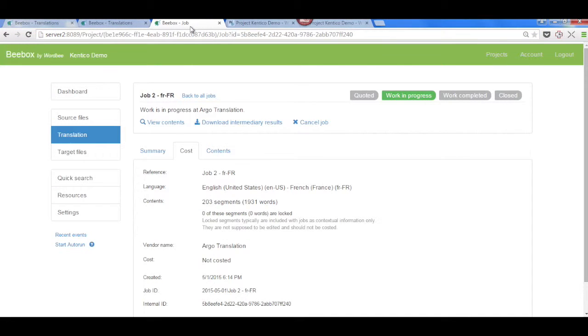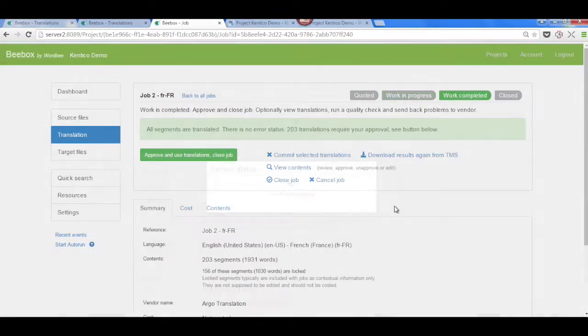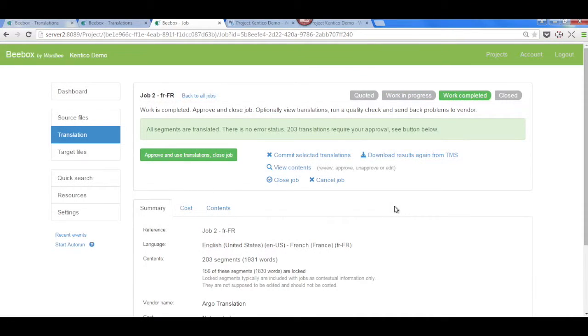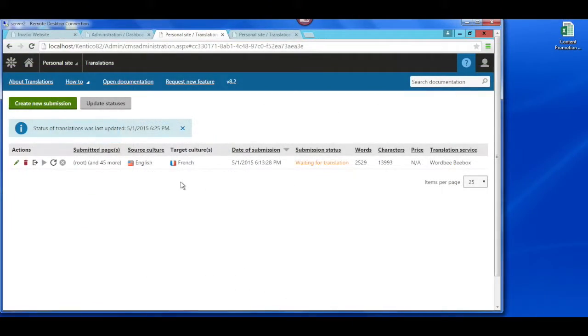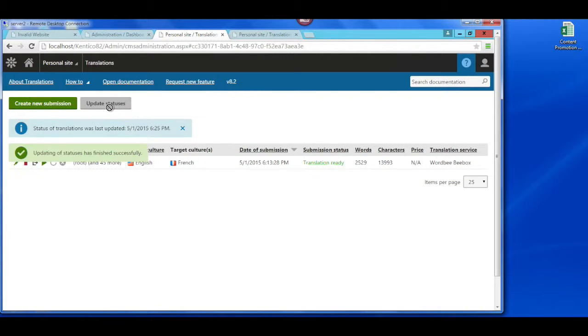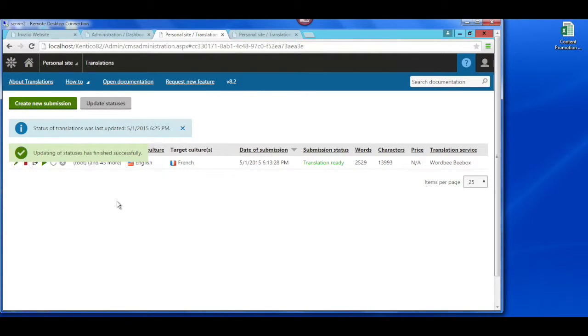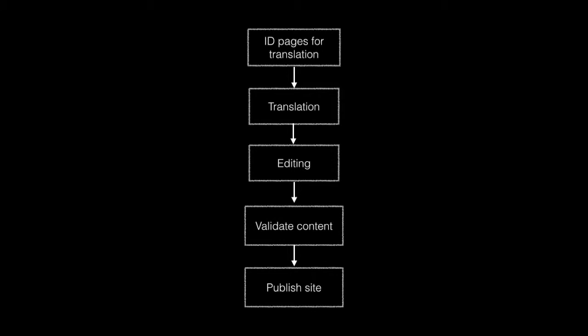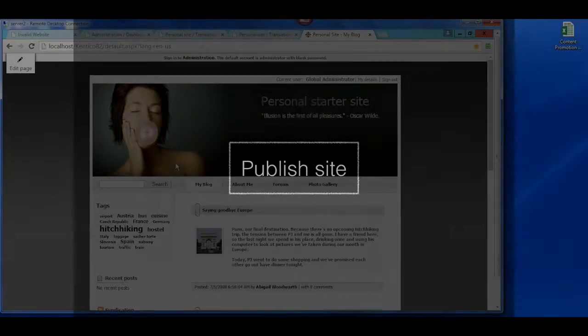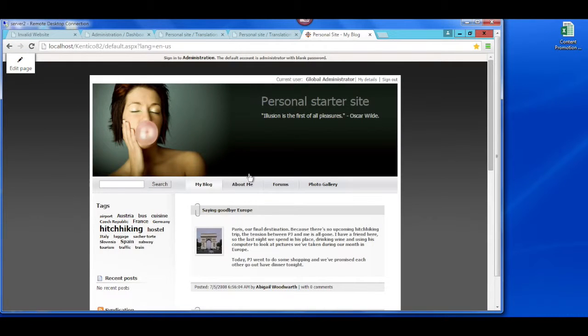At that point, BBOX will hand the files back to the content management system, where we can then check in the content to publish the final site. Now all of the content is received by the content management system, and the final site can be published.